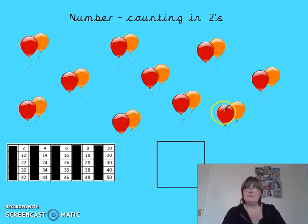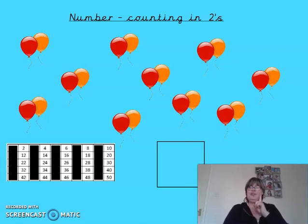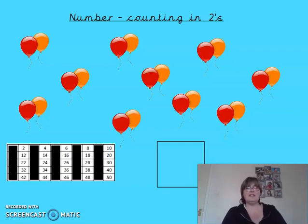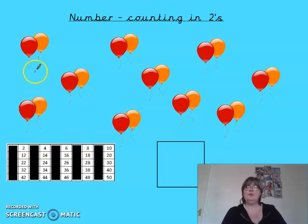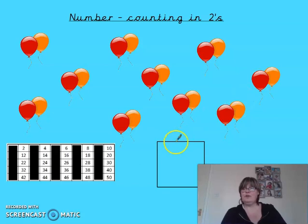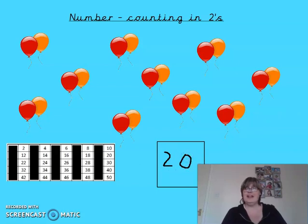This time we have pairs of balloons — each group has got two balloons. I'm going to be quiet for a moment to see if you can count the number of balloons. Have a go! Okay, shall we try together? Remember we say every other number: two, four, six, eight, ten, twelve, fourteen, sixteen, eighteen, twenty. So we've got 20 balloons.